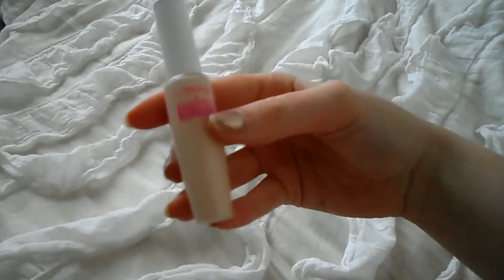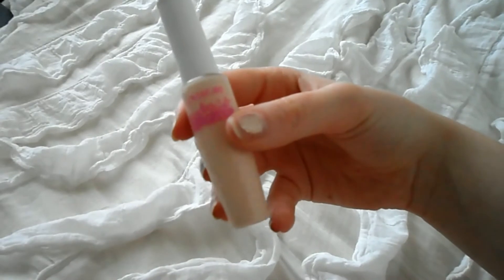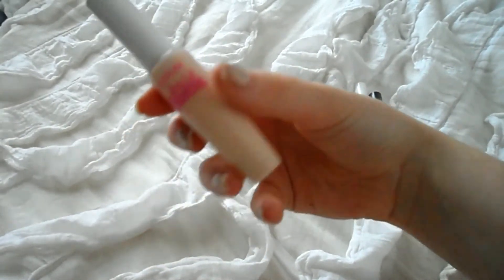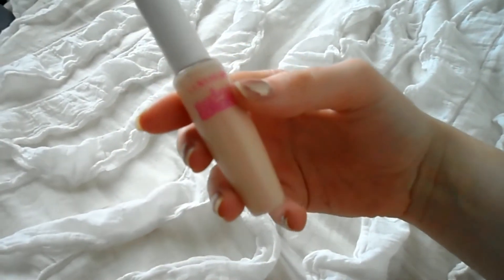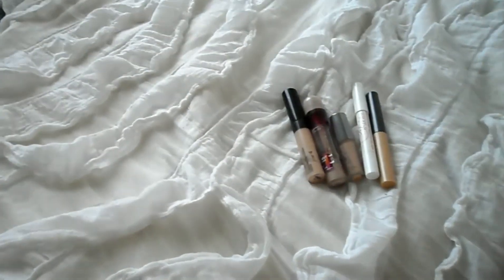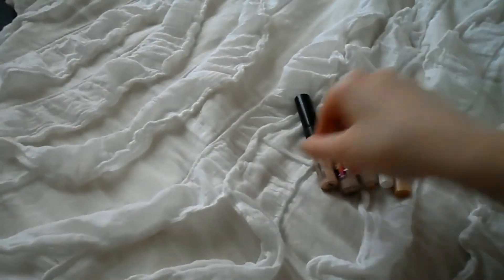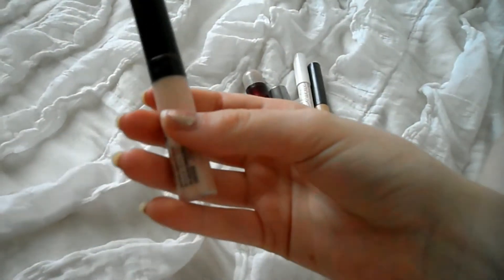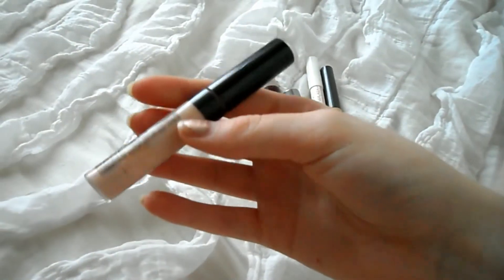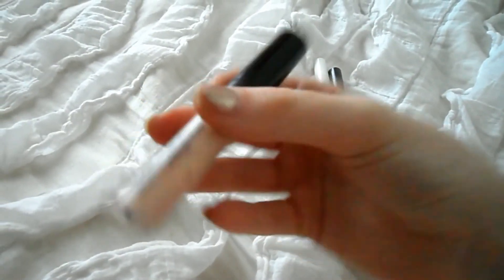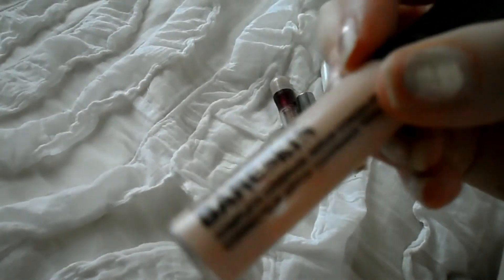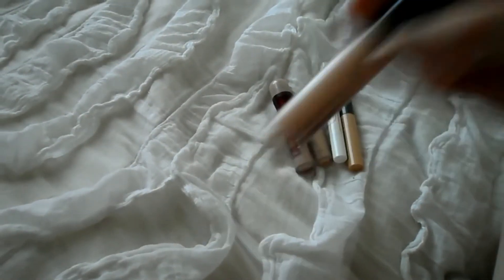And then I have the CoverGirl Ready Set Gorgeous. This is pretty much the only drugstore concealer that I have found that is light enough to highlight my under eyes. So yeah, I'm keeping that. And then this is the Bare Minerals Bare Skin. I like this a lot. Keeping it.